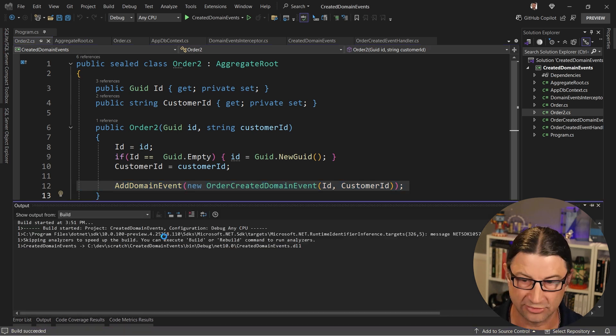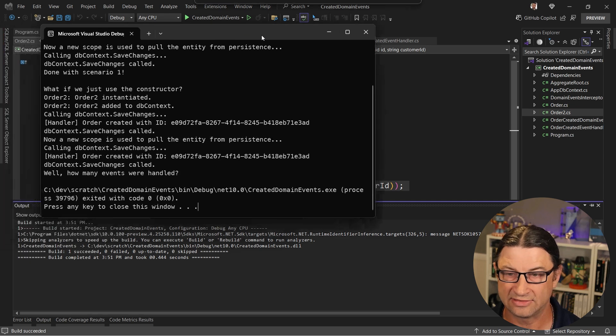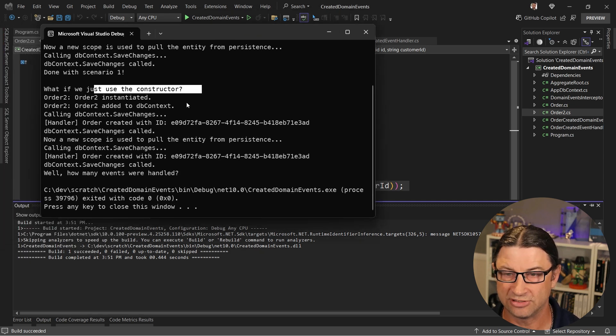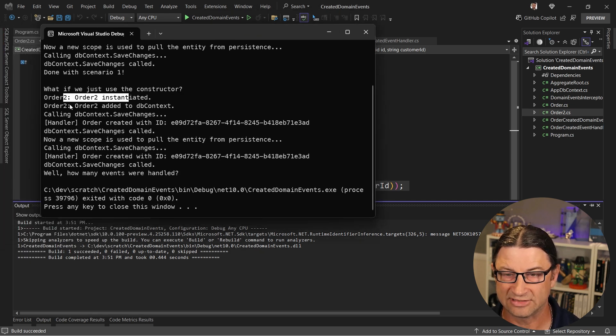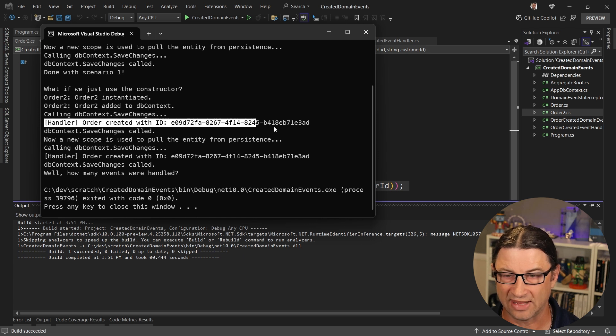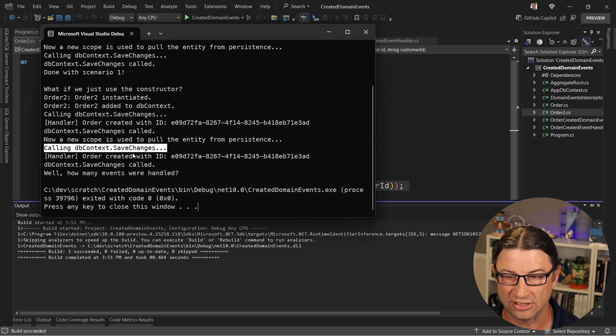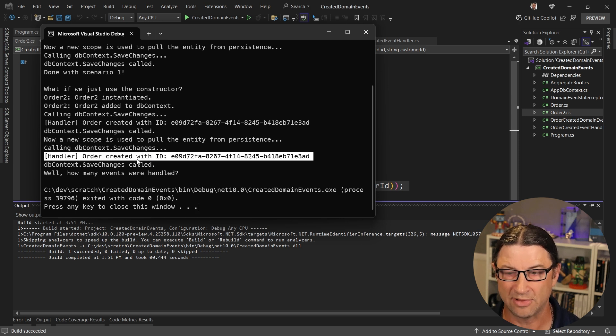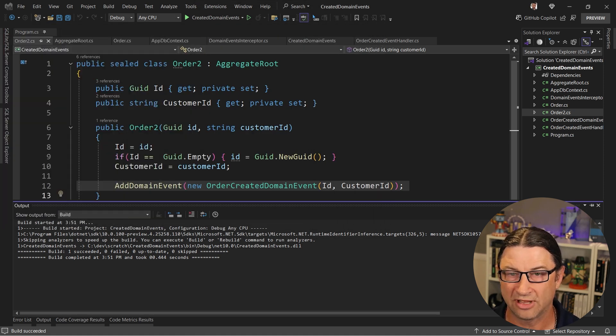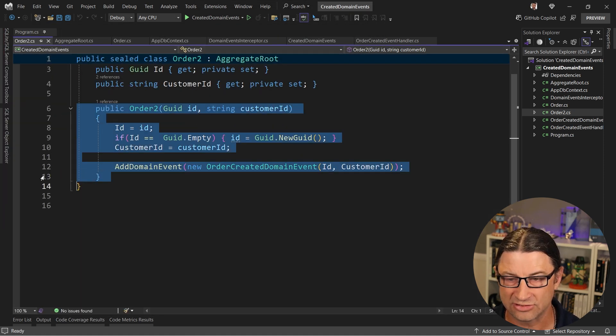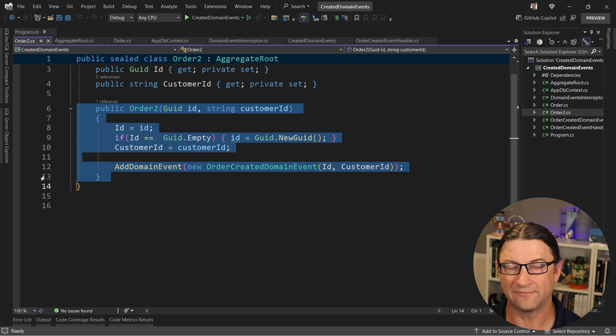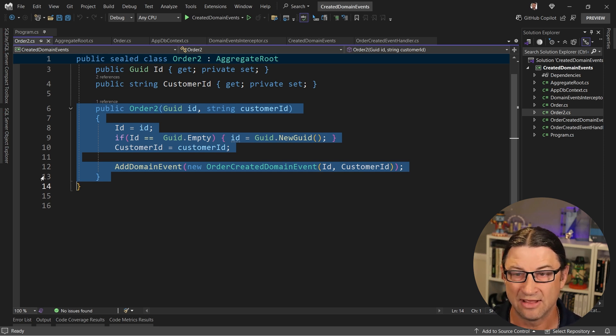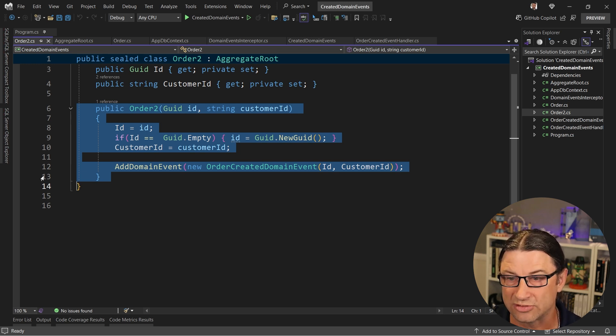Now the problem with that, which I know some of you have run into, is that when we get to the scenario two, we say we're just going to use a constructor, we create it, we instantiate it, we add it to the DB context, the handler gets called, and then we create a new scope and we fetch it. And when we then call save changes again, there's another domain event there that's being fired again. Now why is that? Well, because Entity Framework is going to call this constructor when it fetches it from persistence. It's going to add that domain event again as if it were being created again, which of course it's not. We're just fetching it from persistence.